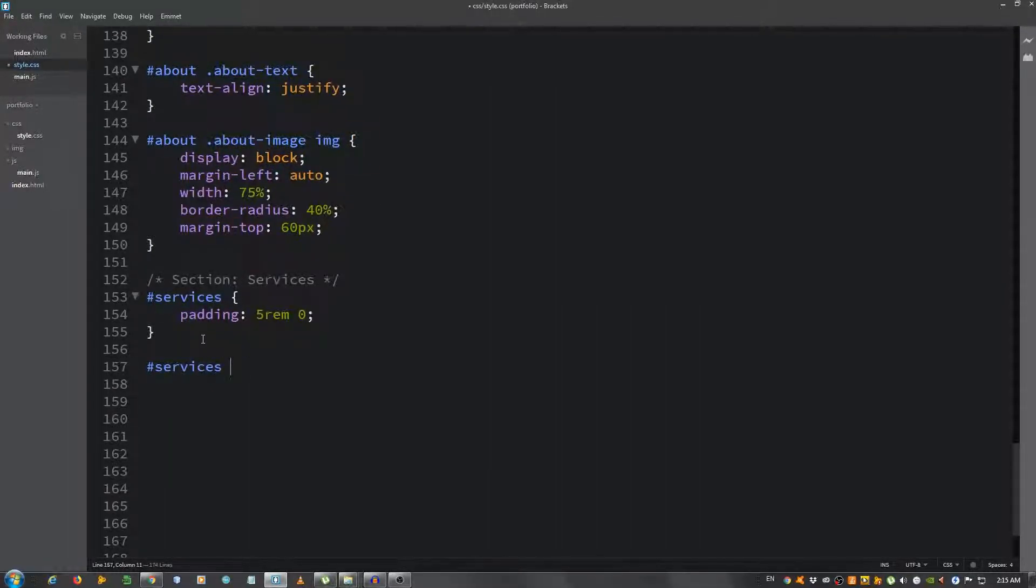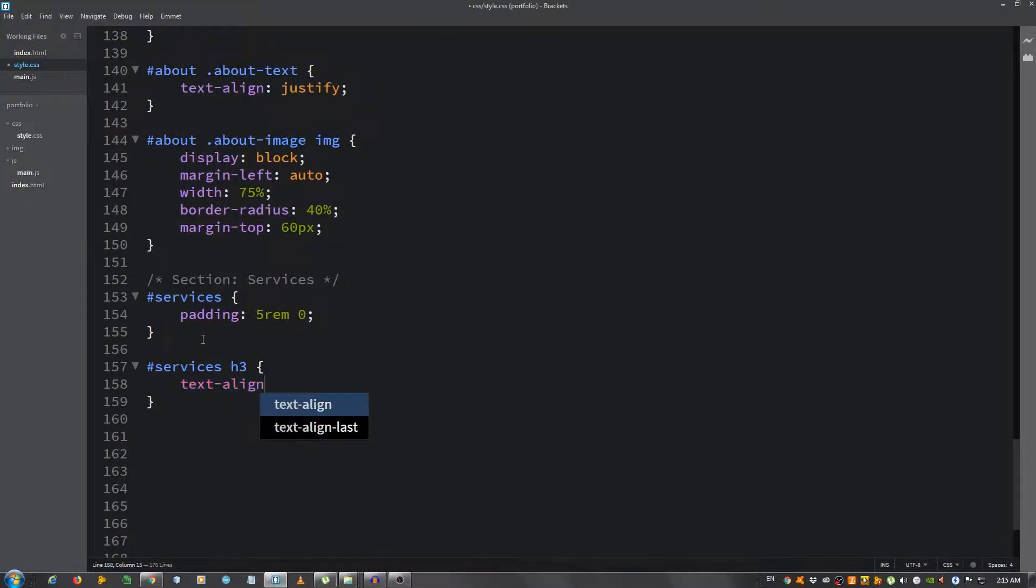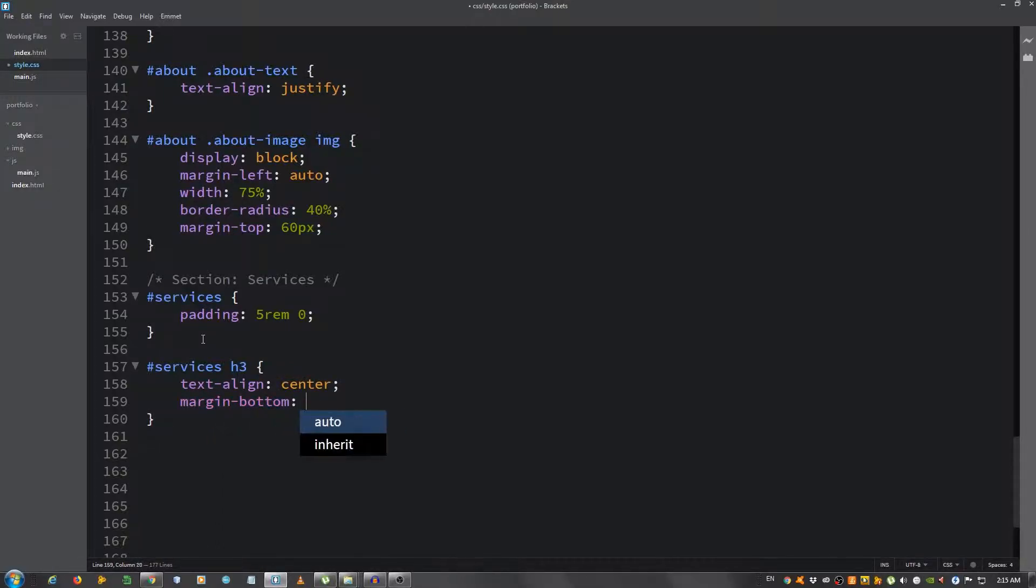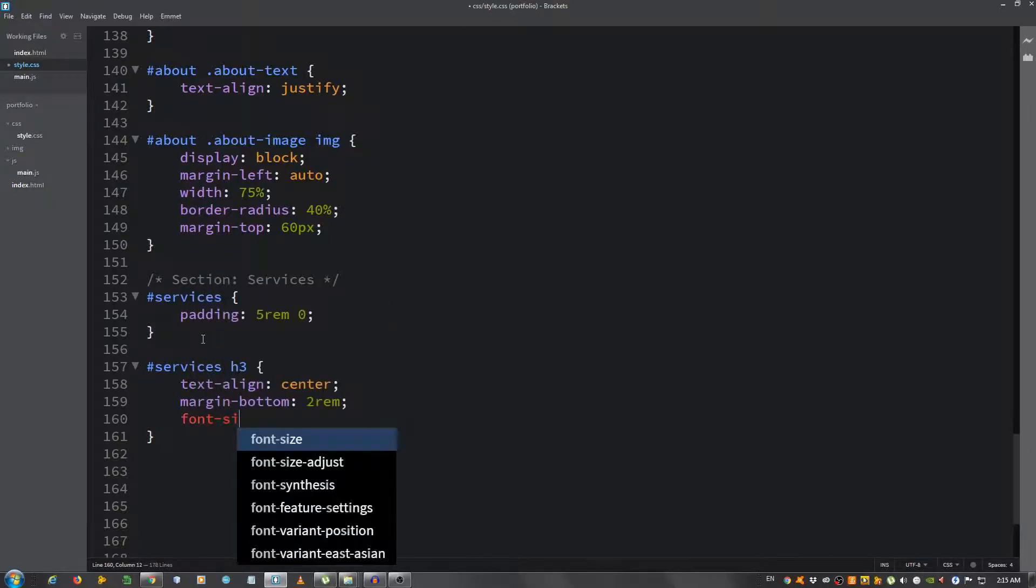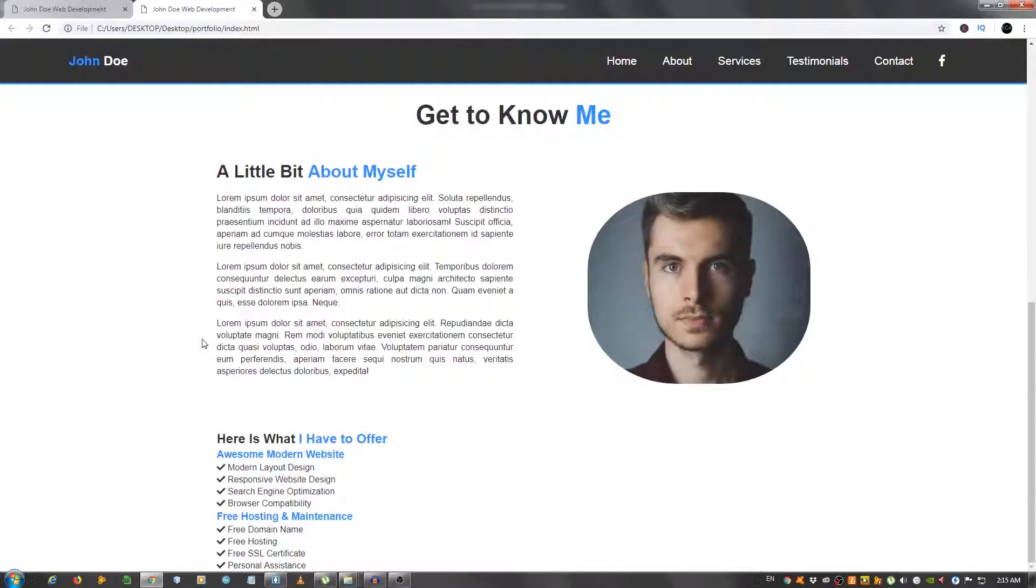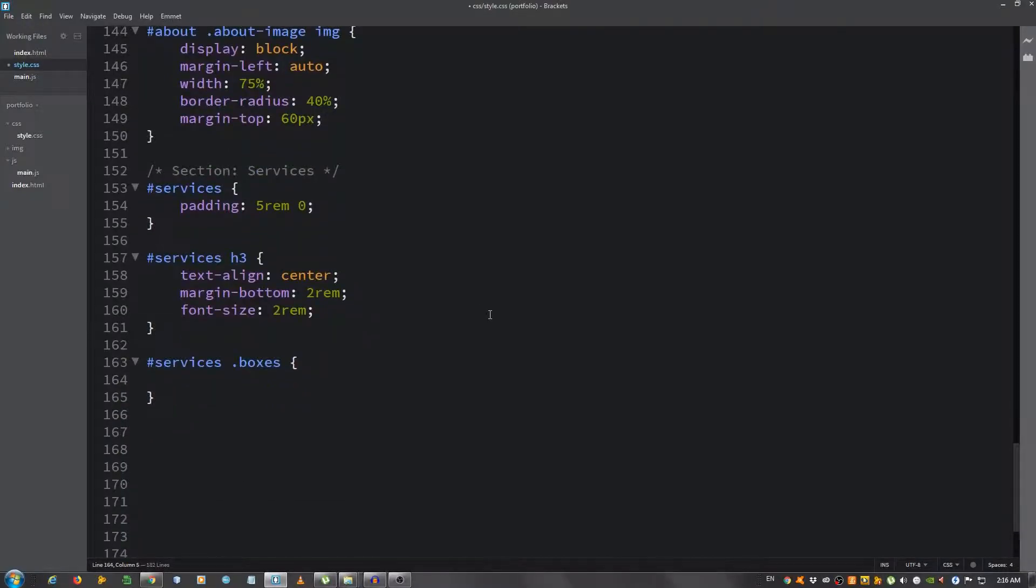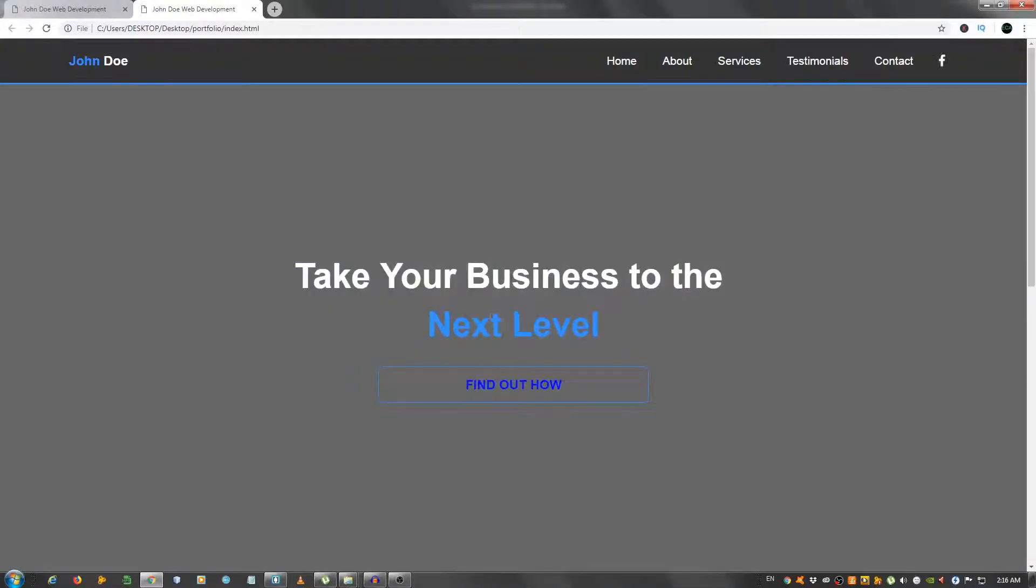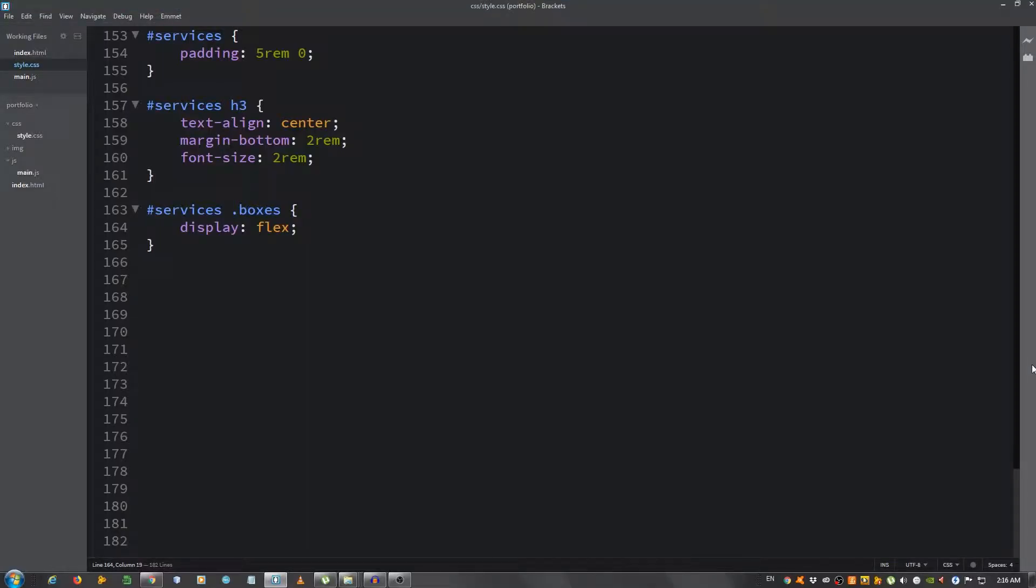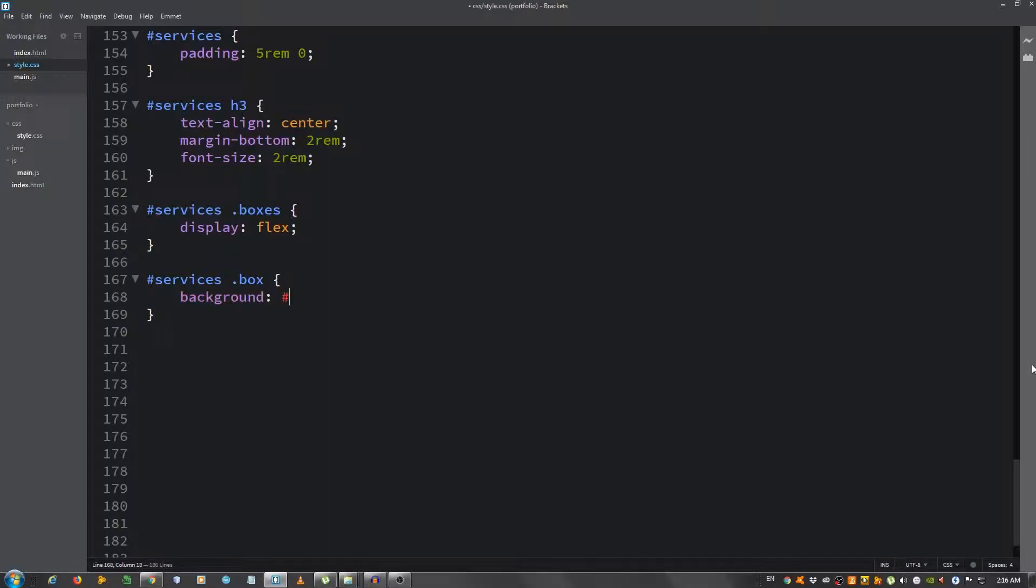Now for the h3: #services h3, text-align center, margin-bottom 2rem, and font-size 2rem. Let's see. Now let's style the boxes. #services .boxes, give it a display of flex. This will align them horizontally. Now we're gonna style each box.